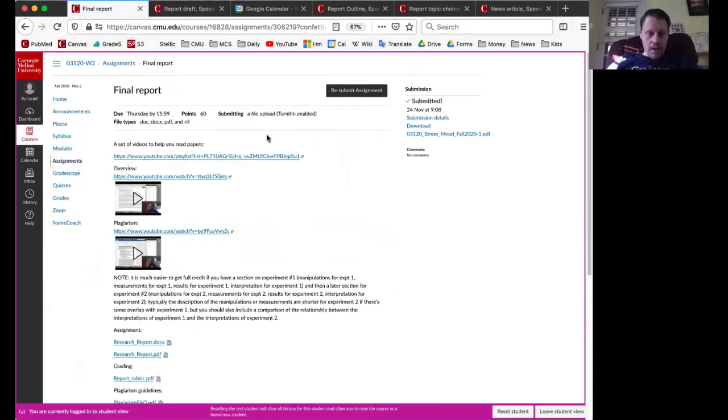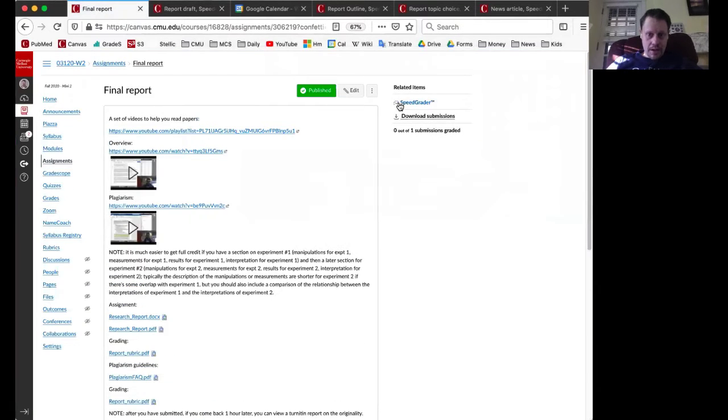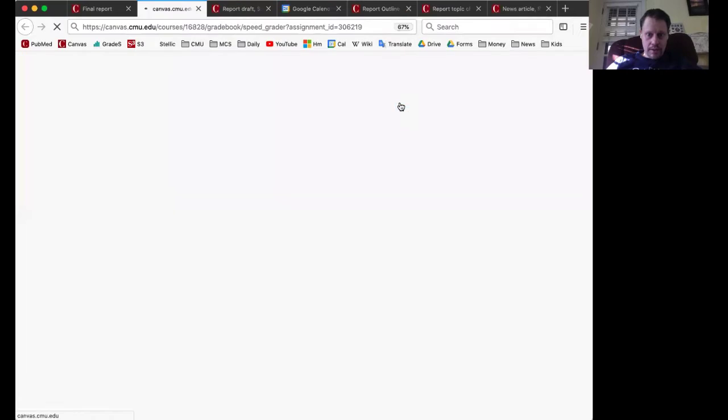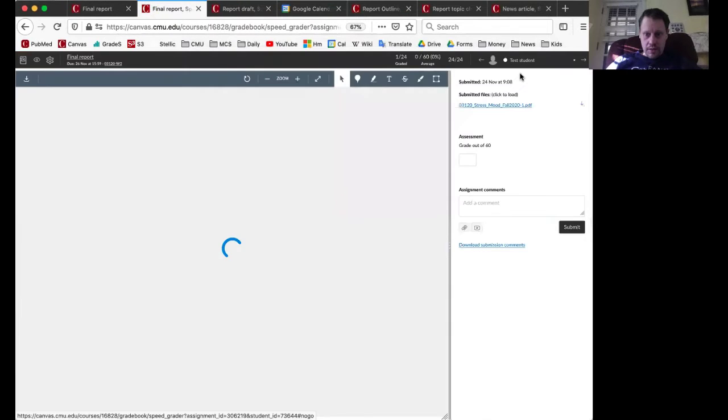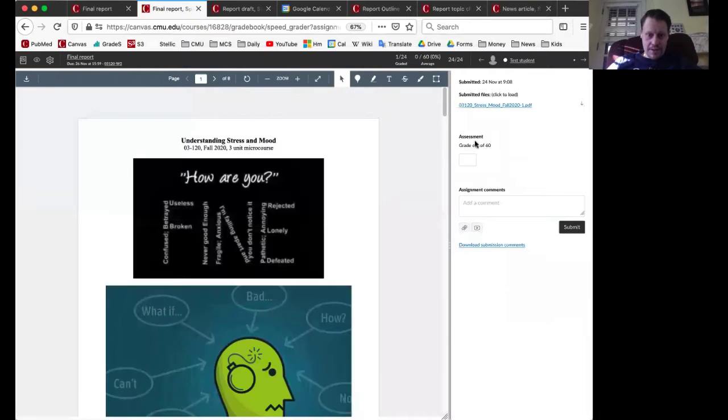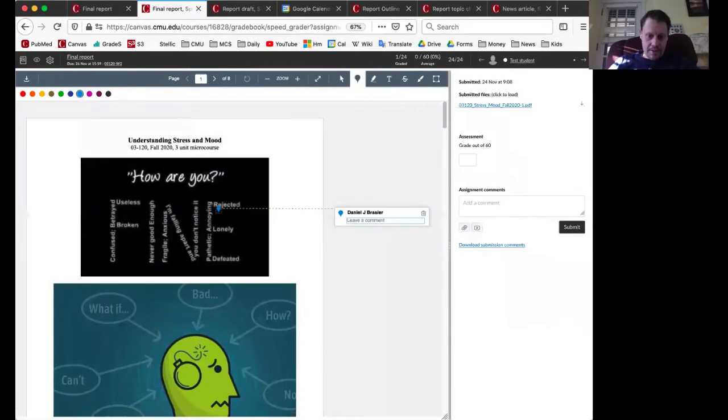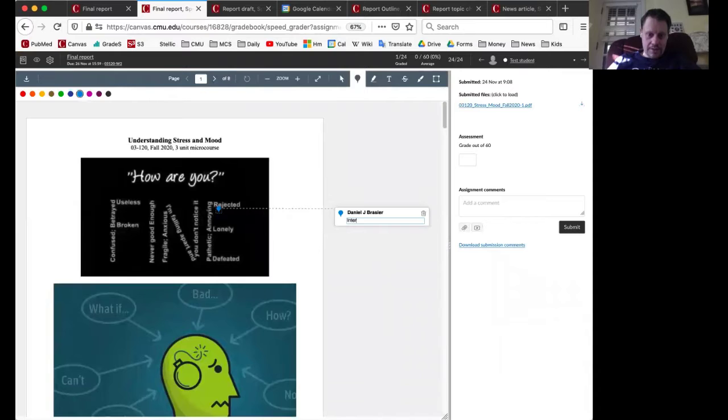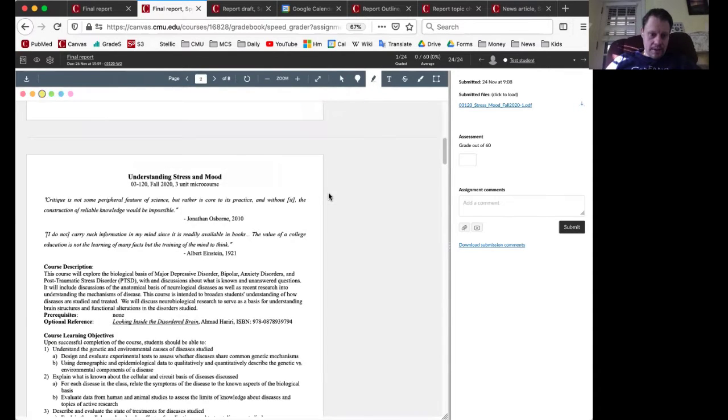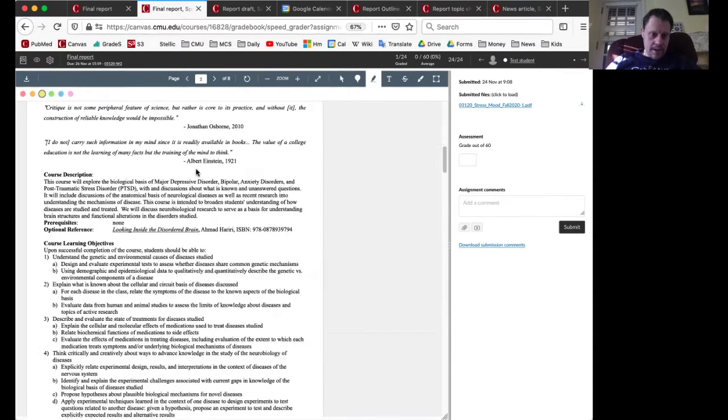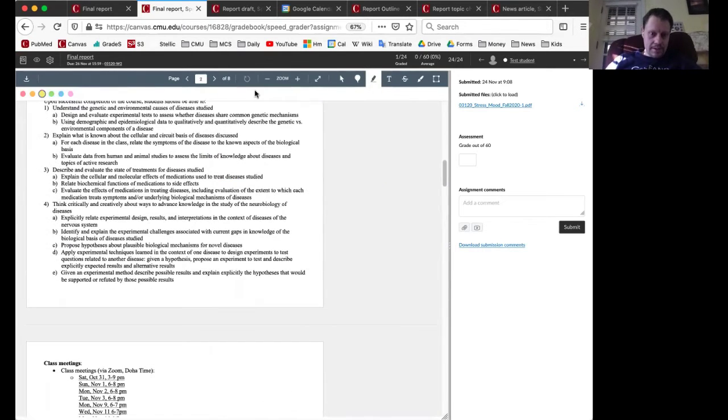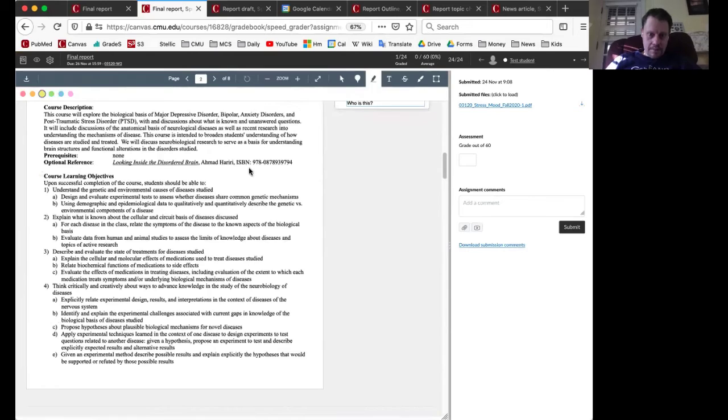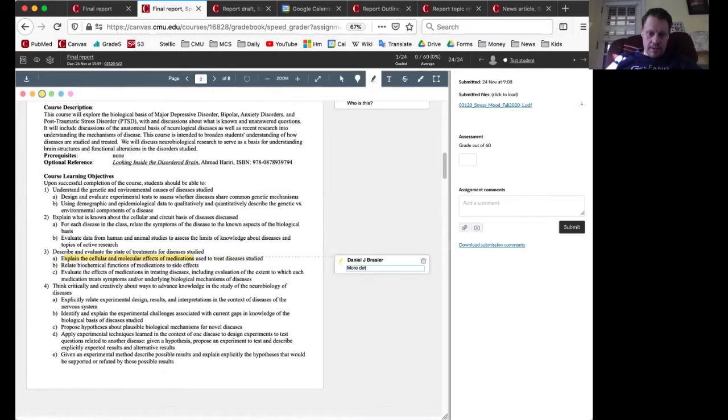I'm going to leave student view and give everybody a behind-the-scenes view of what the instructor's view looks like. So for the instructor's view, test student has submitted something. As the instructor, I can put in comments here and say interesting, or I can highlight something and say who is this, more detail needed.